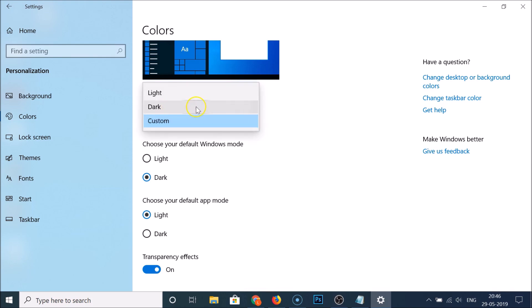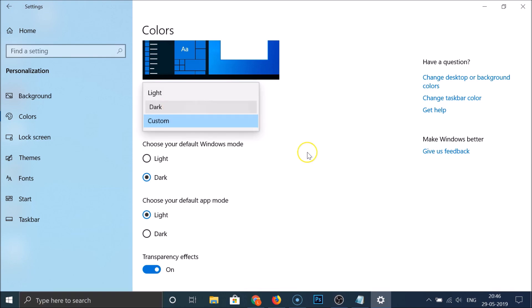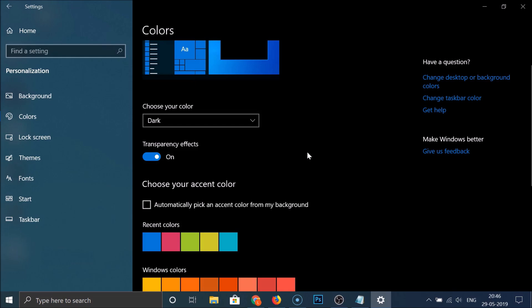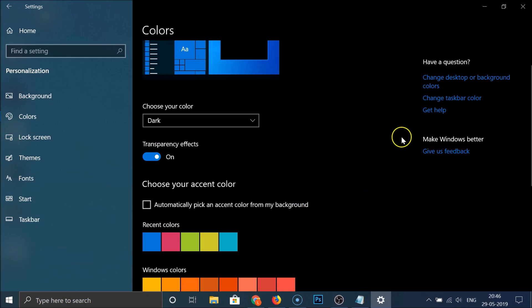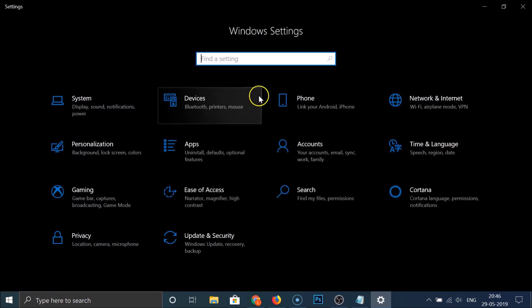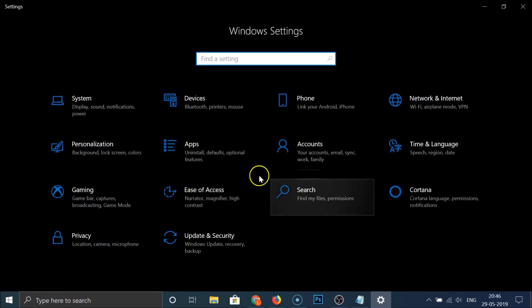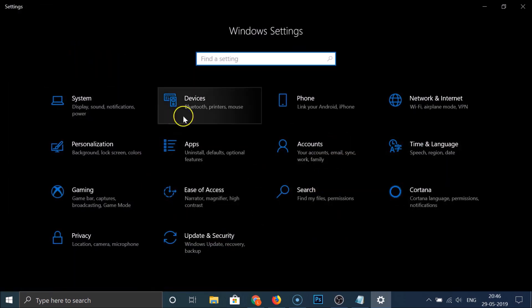In the dropdown menu, select 'Dark'. You can see the dark theme is now applied. Going back in the Settings app, you can see the dark theme is applied there as well.